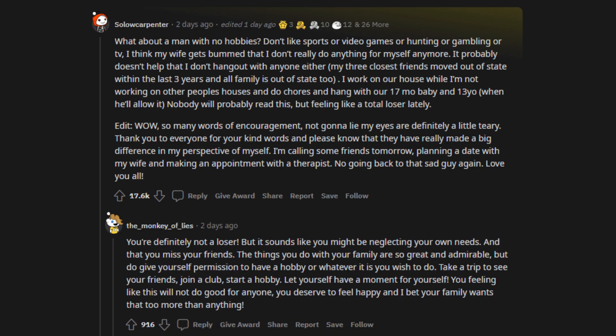You're definitely not a loser. But it sounds like you might be neglecting your own needs and that you miss your friends. The things you do with your family are so great and admirable, but do give yourself permission to have a hobby or whatever it is you wish to do. Take a trip to see your friends, join a club, start a hobby. Let yourself have a moment for yourself. You feeling like this will not do good for anyone, you deserve to feel happy and I bet your family wants that too more than anything.